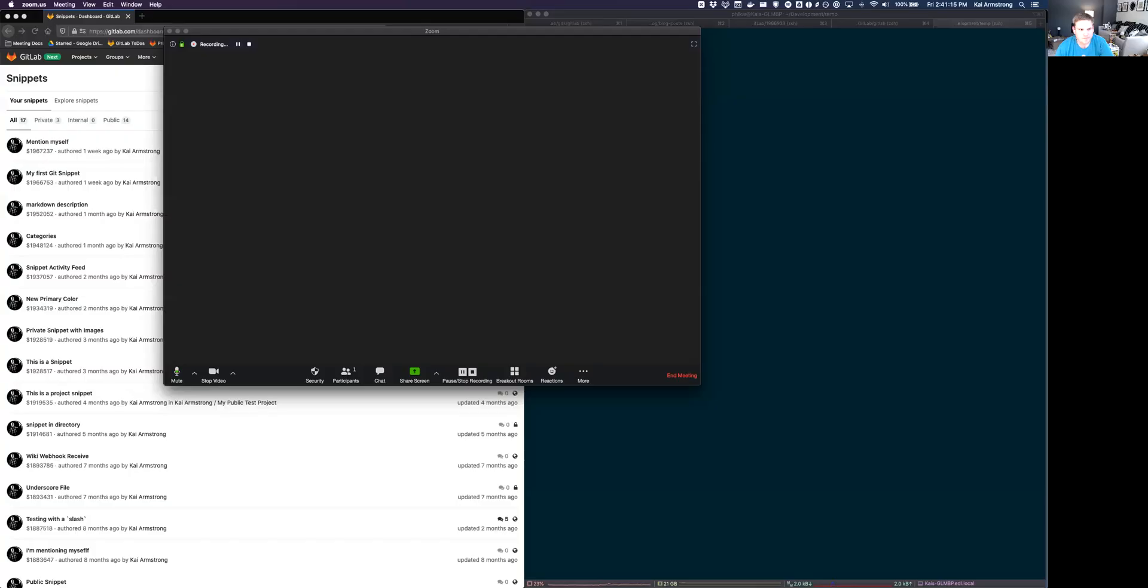Hi, my name is Kai Armstrong. I'm the product manager for the editor group in the create stage of the DevOps lifecycle here at GitLab, and I wanted to share a little bit about upcoming in the 13.0 release, but there's a sneak preview on GitLab.com, and so I thought I would go ahead and show this off. So I'm going to share my screen here. We are going to share. We'll share this on screen.